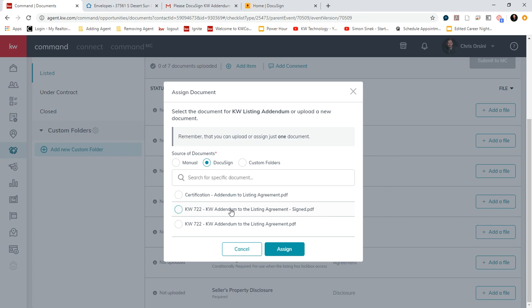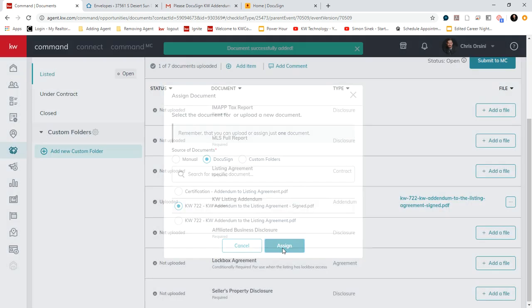And you'll see that this is our addendum here. And it says that it's signed. So we have the original. And we have the signed. Let's choose the signed. And assign it.